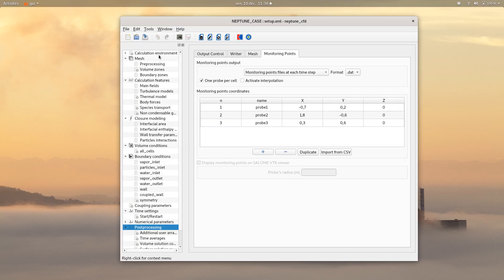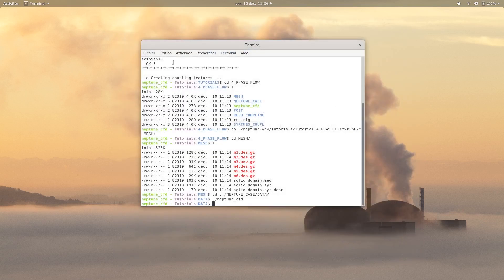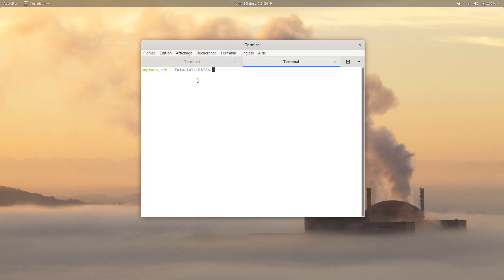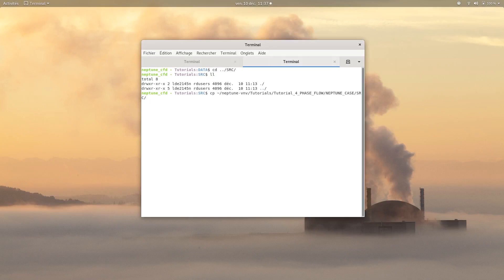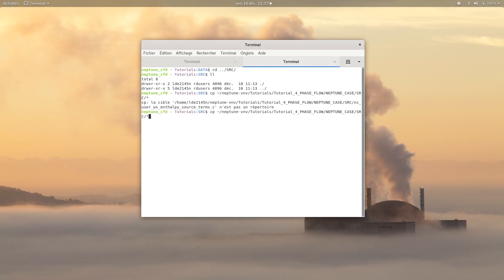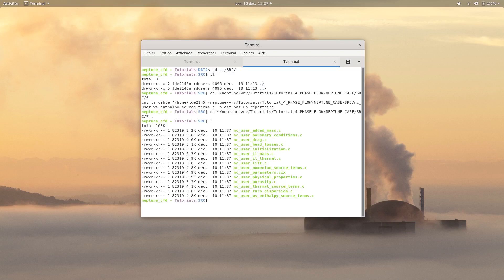Go in your source directory and copy from the Neptune CFD installation directory all the sources. The details of all the subroutines are given in the tutorial PDF. You can find it on the Code Saturne website.